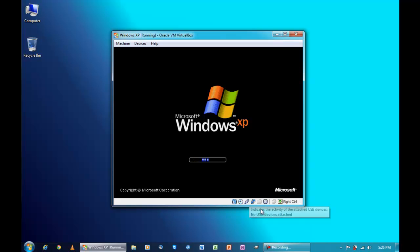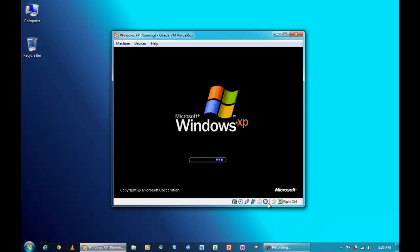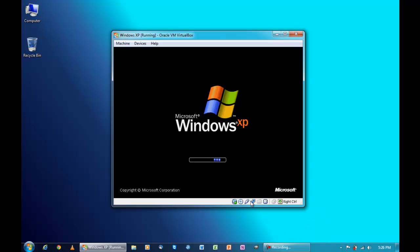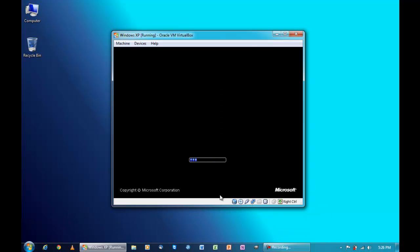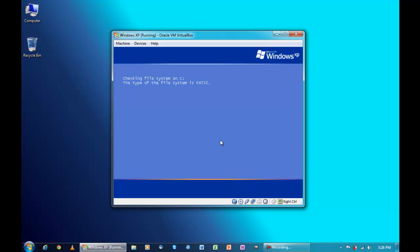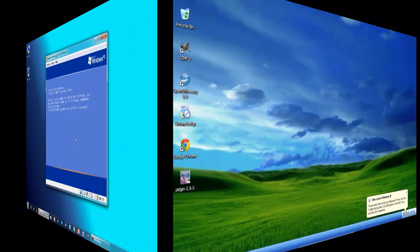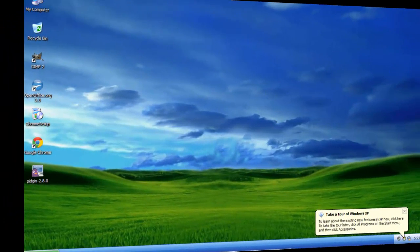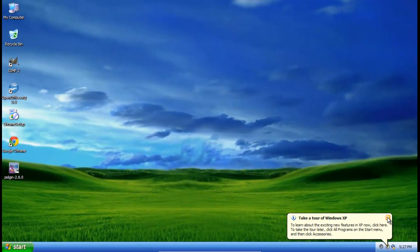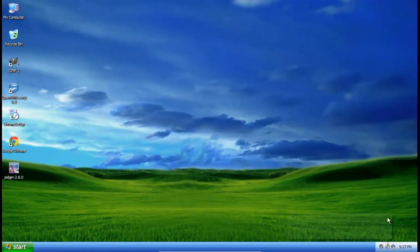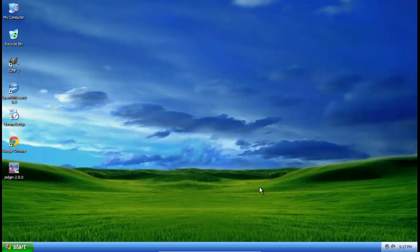So anyway, here it is. This shows I have hardware virtualization - VTX/AMD-V enabled. I'll boot it now. Perfect. And here's the XP virtual machine.